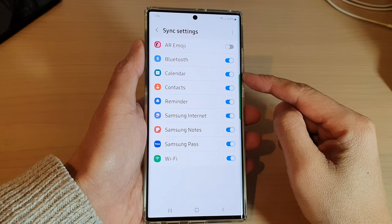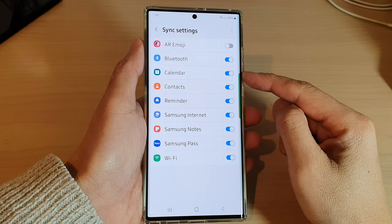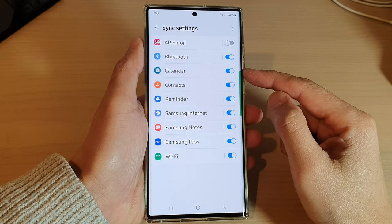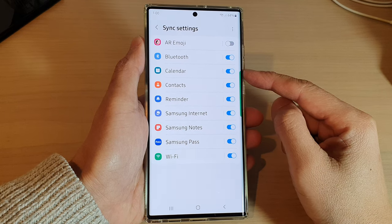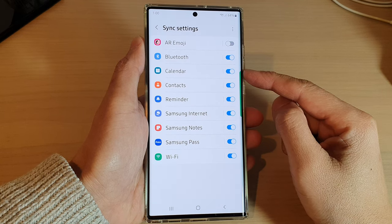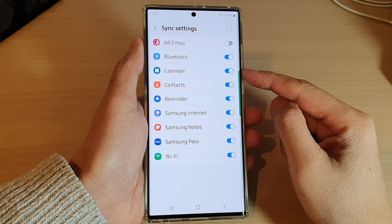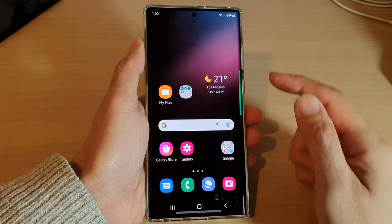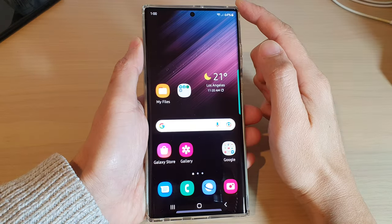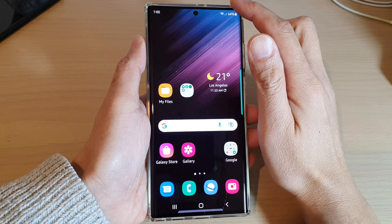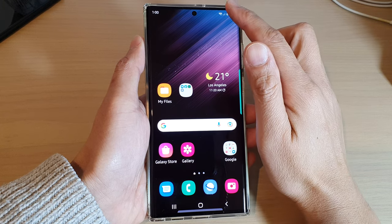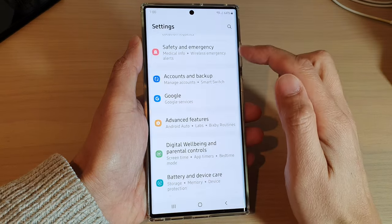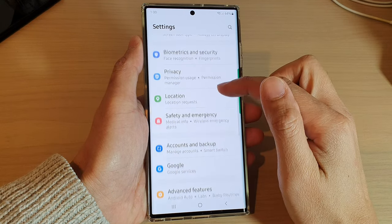In this video we're going to take a look at how you can enable or disable Samsung Calendar sync on a Samsung Galaxy S22 series. First, tap on the home button to go back to the home screen, and from the home screen swipe down at the top and tap on the Settings icon.